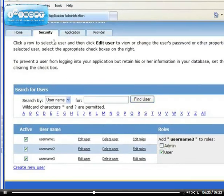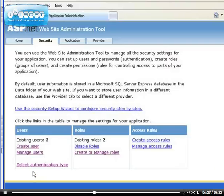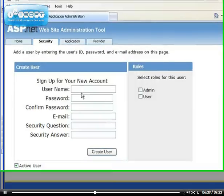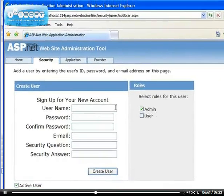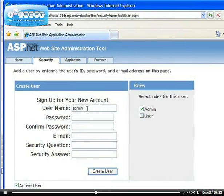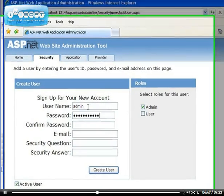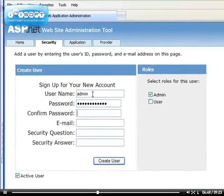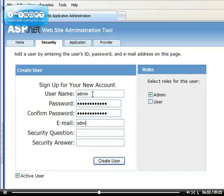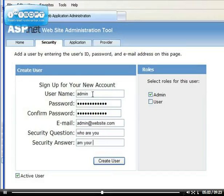So if I create a new user, if I create it now I can choose if it's admin. So let's create an admin role. Admin password, email, admin, question: who are you? Answer: I'm your admin. Right, so this is as an admin.